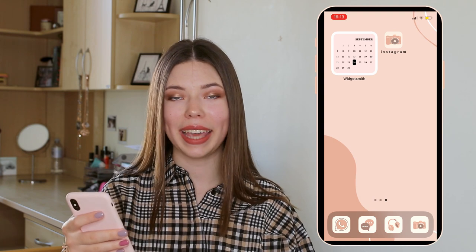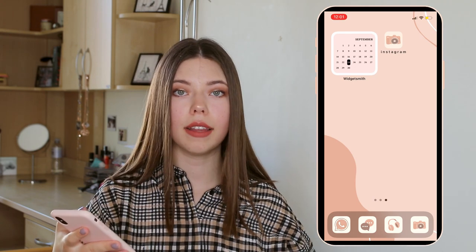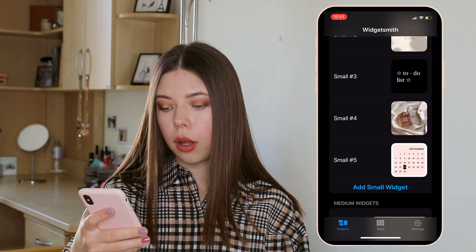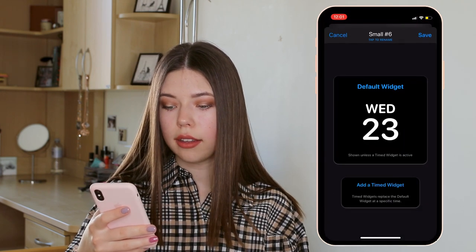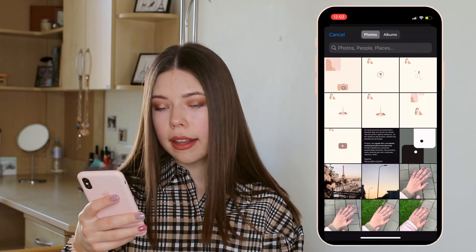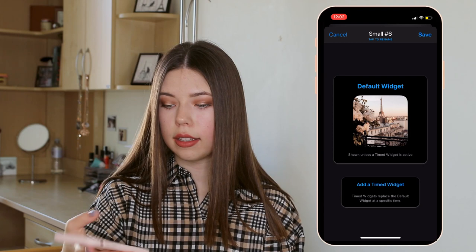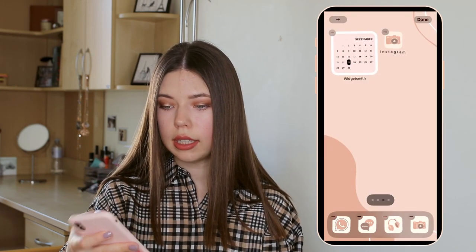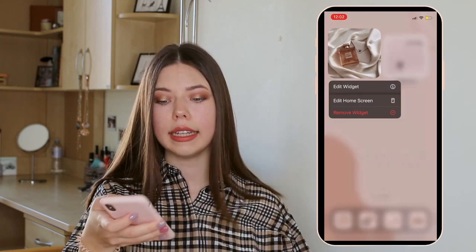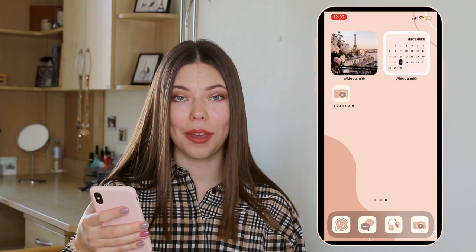Now you can see that we have the widget we just created and it looks really good. If you want to add a picture widget, go back into the app, add a small widget, click on it, and select the option Photo. Click Selected Photo and choose whatever picture you want. Let's say I want this pretty picture of Paris — I click that, click back, and click Save. Now if we go to our home screen, hold it, click the plus button, go to Widgetsmith, select Add Widget, edit it, and select Small Six. Here we have our beautiful Paris widget.